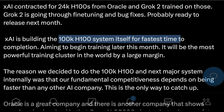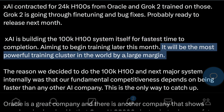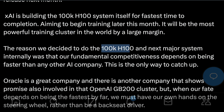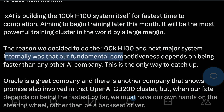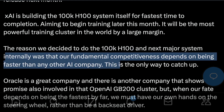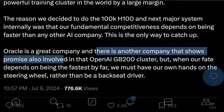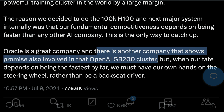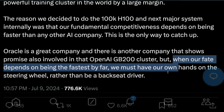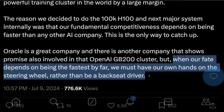It will be the most powerful training cluster in the world by a large margin — a huge claim, especially when you have companies like OpenAI and Google. The reason they decided to do the 100K H100 and the next major system internally was that their fundamental competitiveness depends on being faster than any other AI company, and this is the only way to catch up. Oracle is a great company, but when your fate depends on being the fastest by far, you must have your own hands on the steering wheel rather than be a backseat driver.